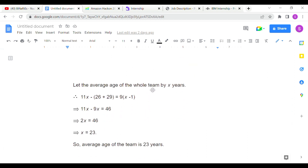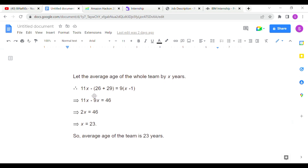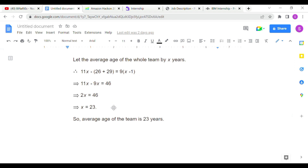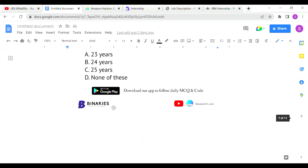Let the average age of the whole team be x years. Then 11x minus (26 + 29) equals 9 times (x minus 1). Solving this equation for x gives x equals 23 years. So option A is the correct answer for the first question.